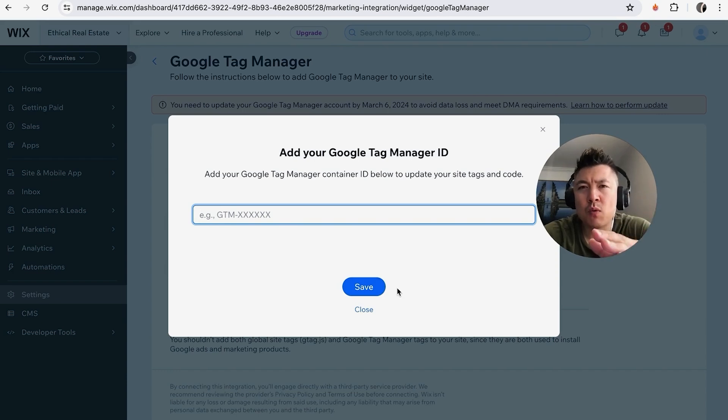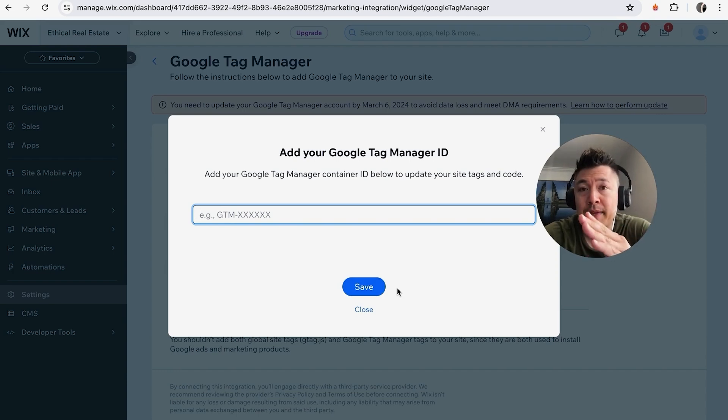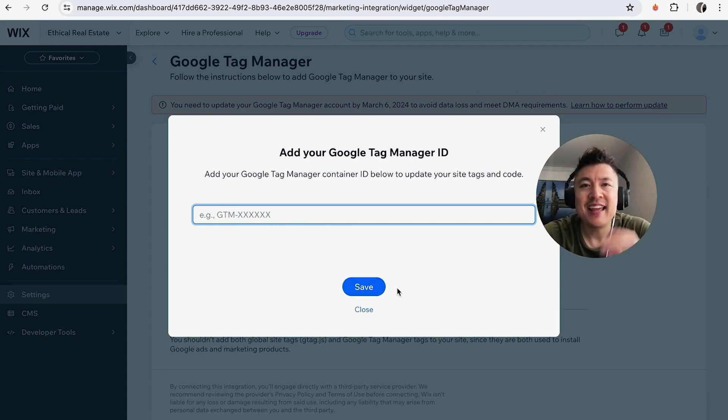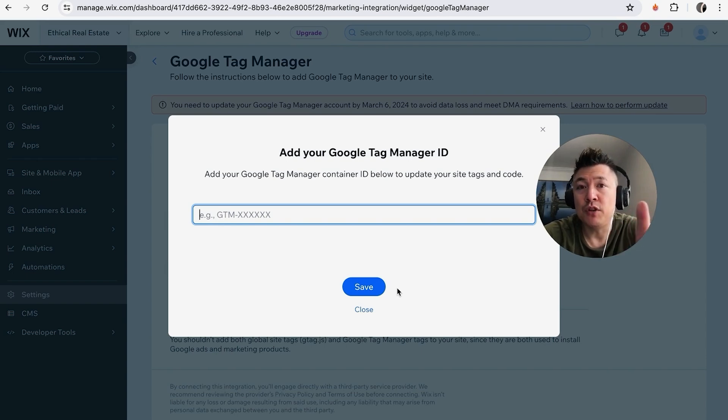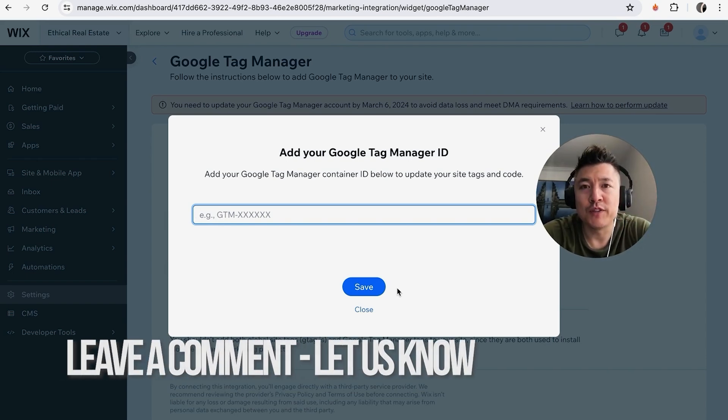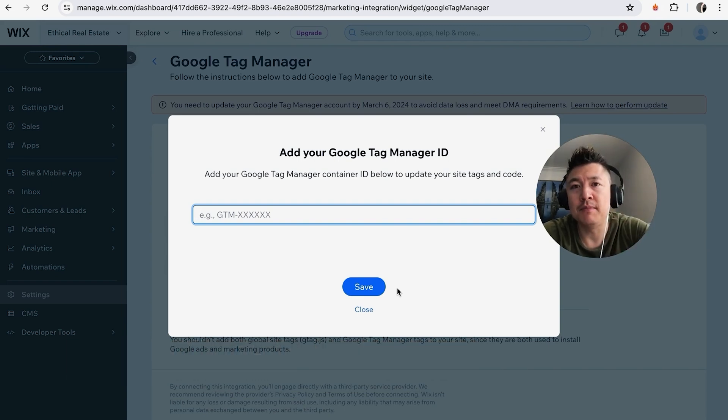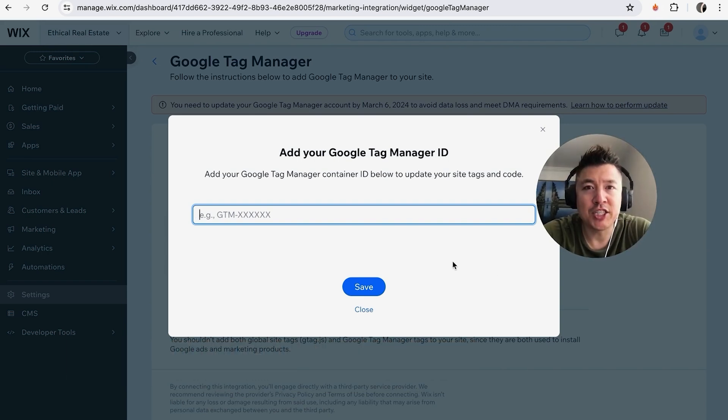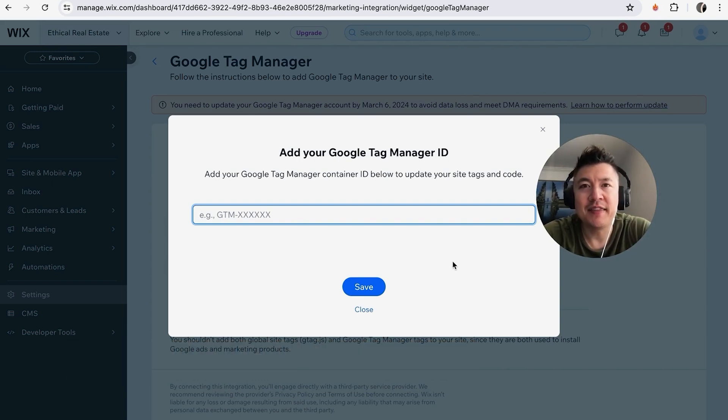So there you have it guys. If you're wondering where to connect your Google Tag Manager into your Wix website builder, that's the easiest way I know how to do it. If you know an easier way, be sure to leave a comment below, let the rest of us know how you did it. Hopefully you found that video useful. If so, click thumbs up or maybe consider subscribing to my channel, and I hope to see you on the next video. Thanks again for watching.